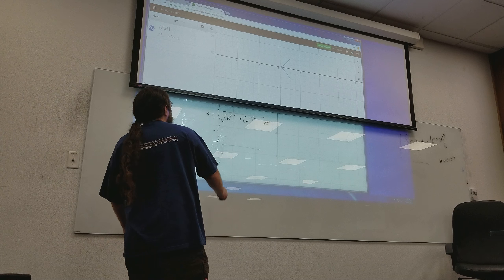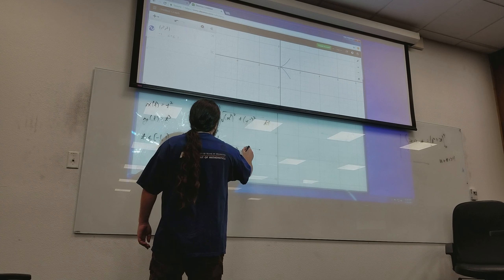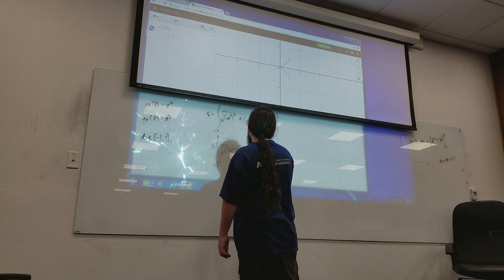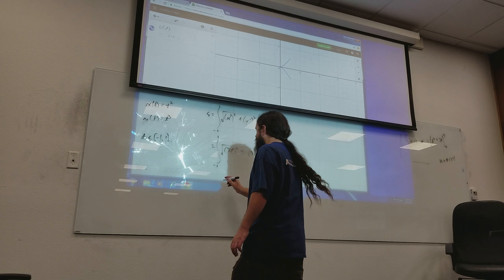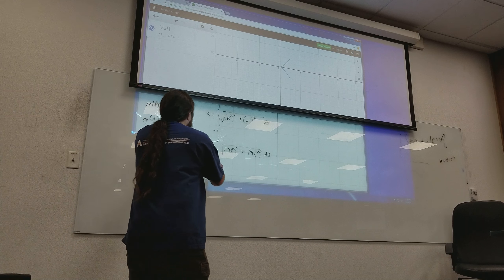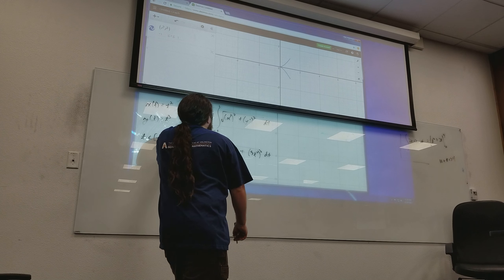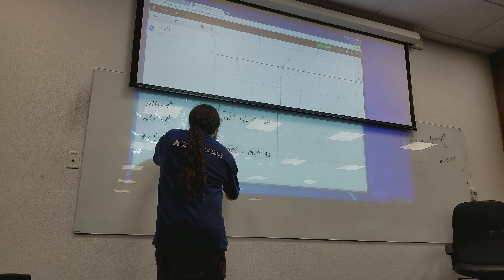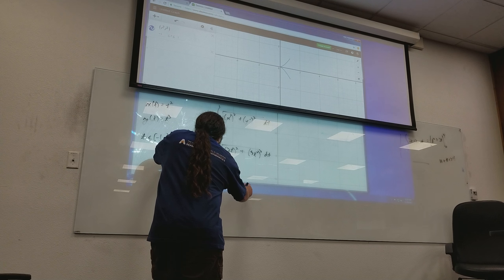When I differentiate x, I get 2t, and when I differentiate y, I get 3t squared. So I get 1 to 1. I've got the square root of 4t squared plus 9t to the 4th.